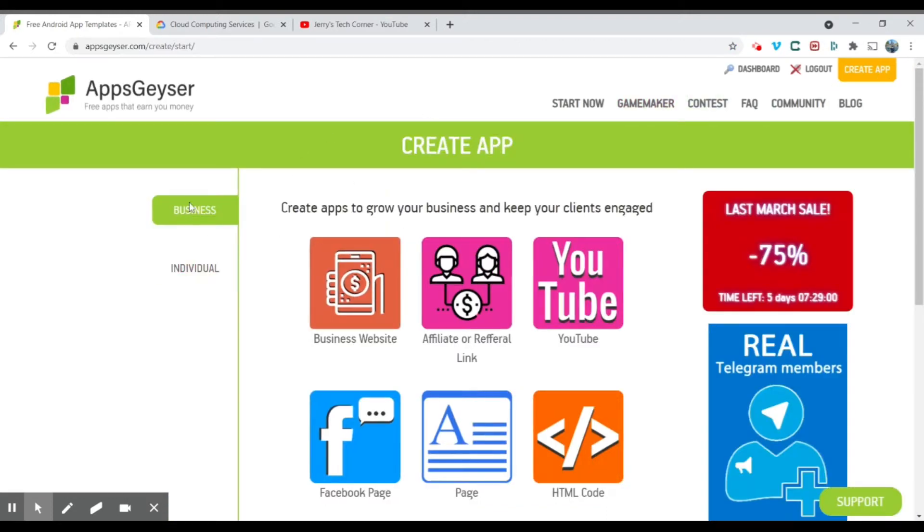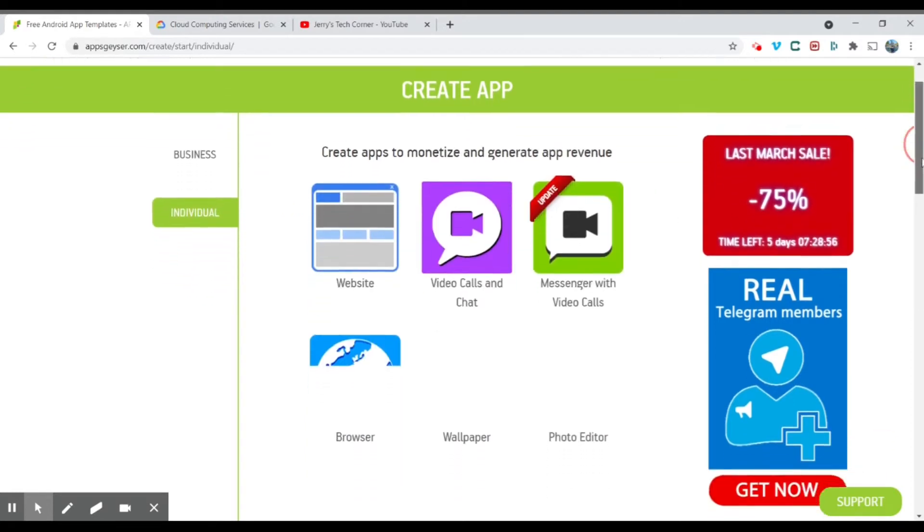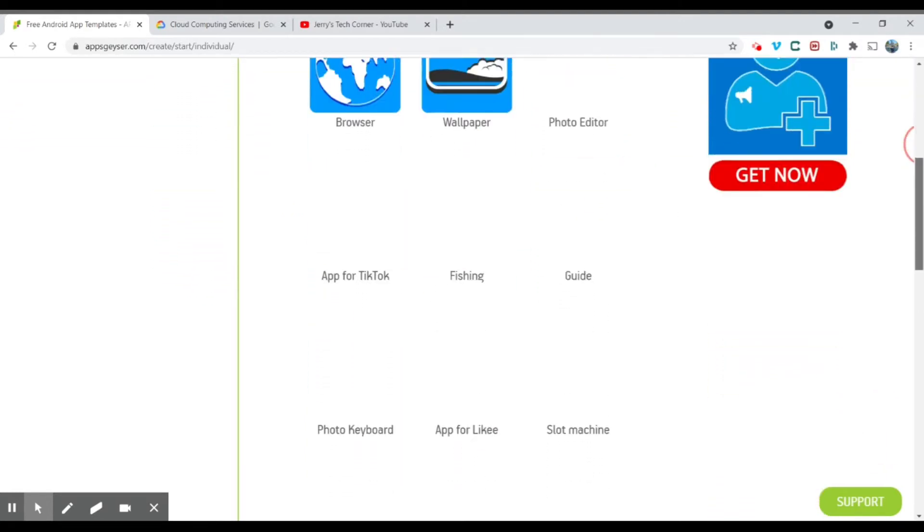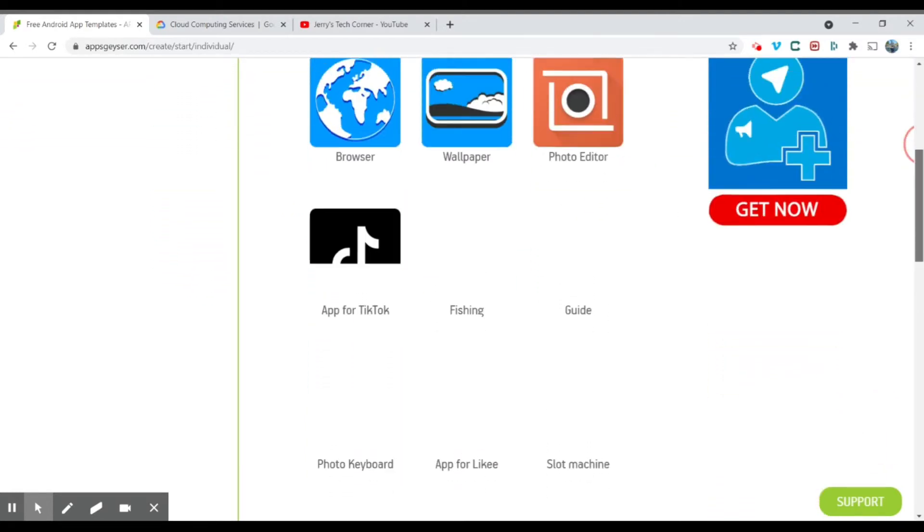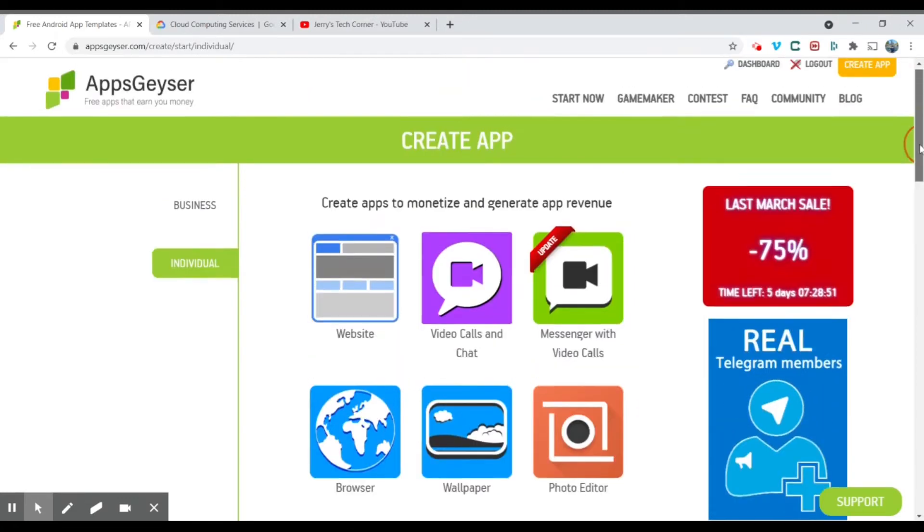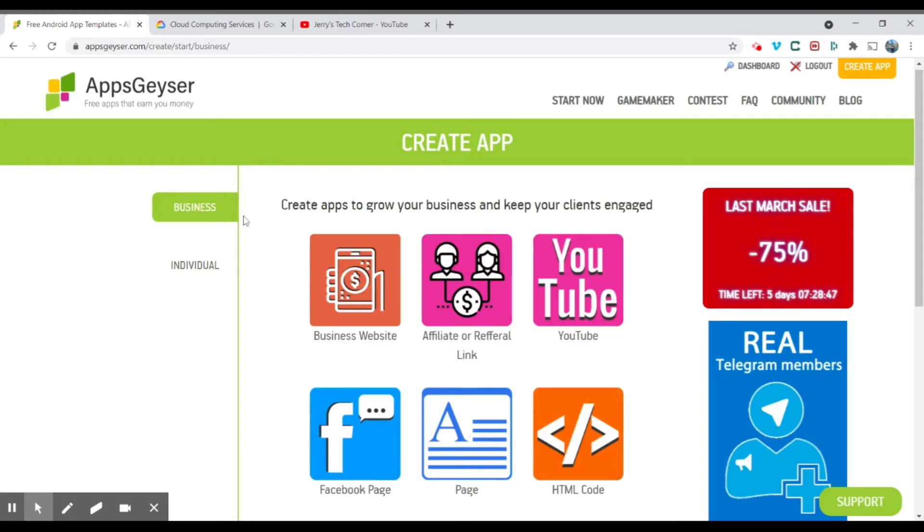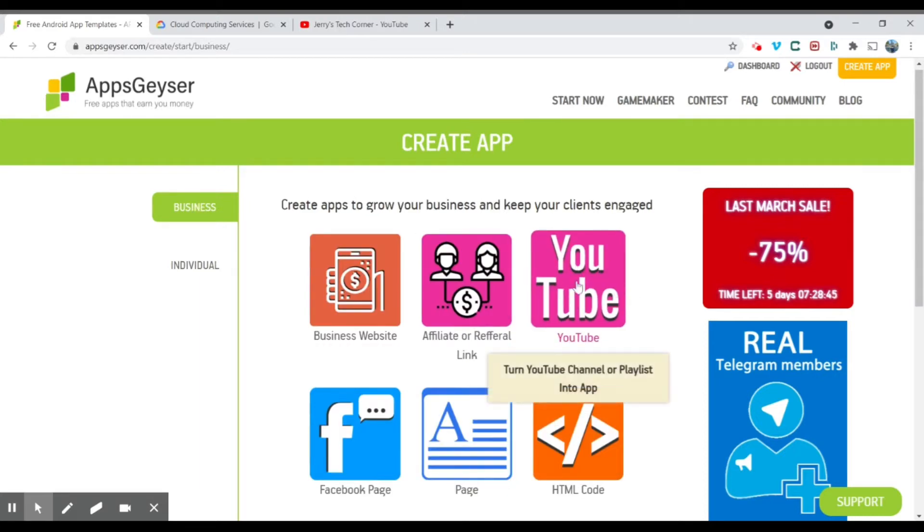And over here, as you can see, they've got two different types: business and individual. Individual apps is where you can create other types of apps like photo editors, guides, website browsers, chat. But for today, we're going to head to business. And over here, as you can see, turn YouTube channel into playlist or app. So you're going to click here.